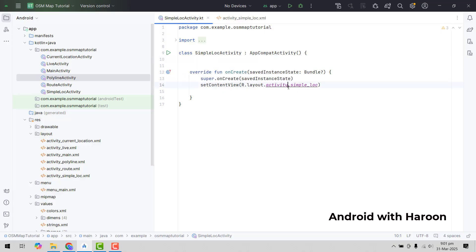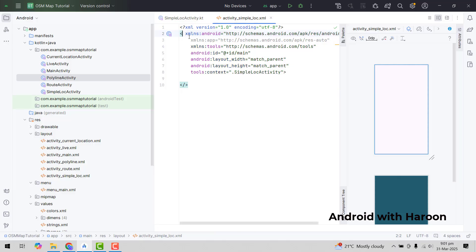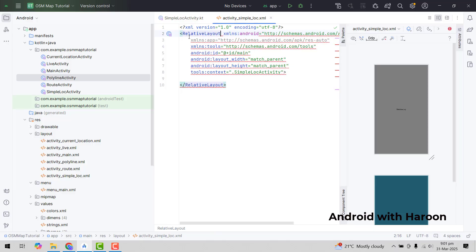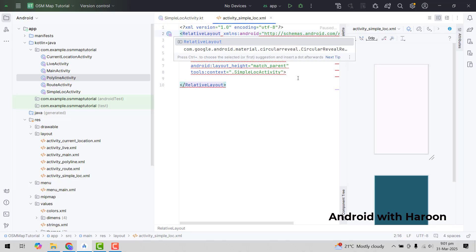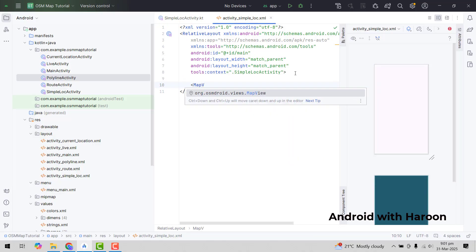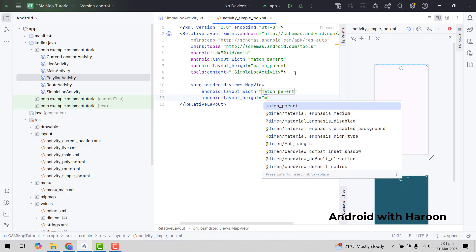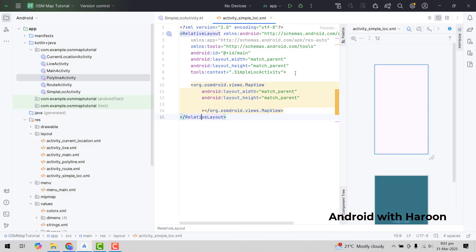First of all, we have to go to our XML file and instead of this constraint layout, let me write relative layout. And here we are going to use a MapView object. We will set the width and height as match parent, and we only need to set the ID. So we set the ID of it as map view.